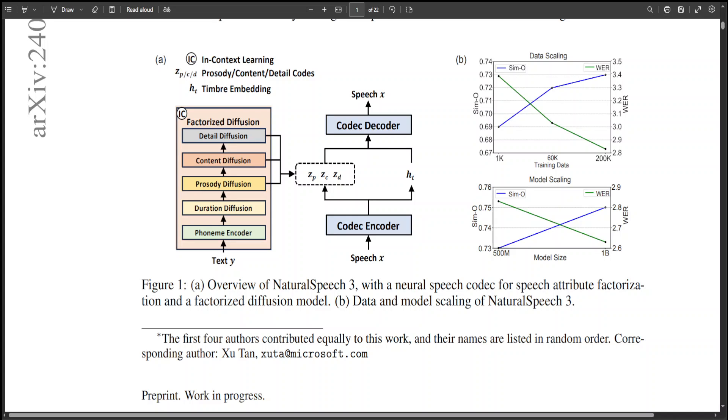This figure consists of a neural speech codec which is primarily for attribute disentanglement. Then there is a factorized diffusion model which generates factorized speech attributes. Since the speech waveform is complex and intricately encompasses various attributes...